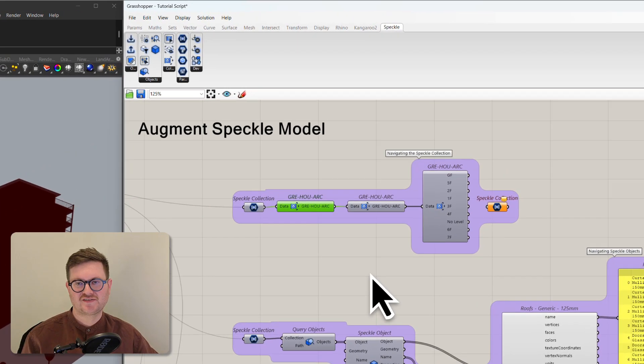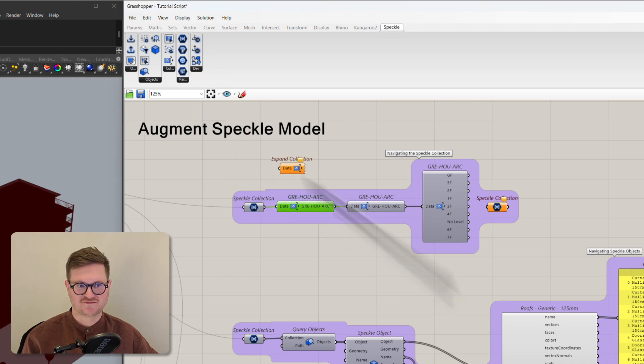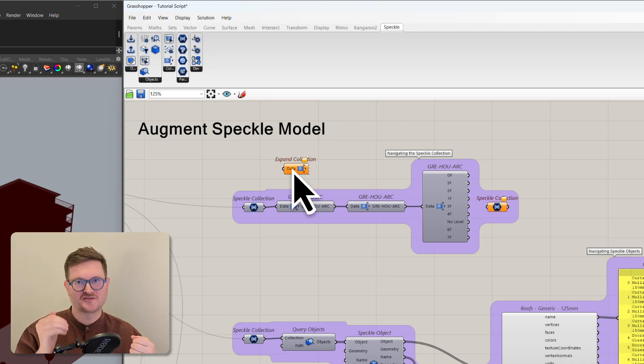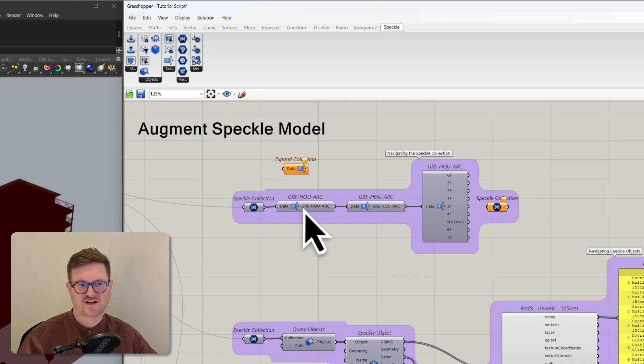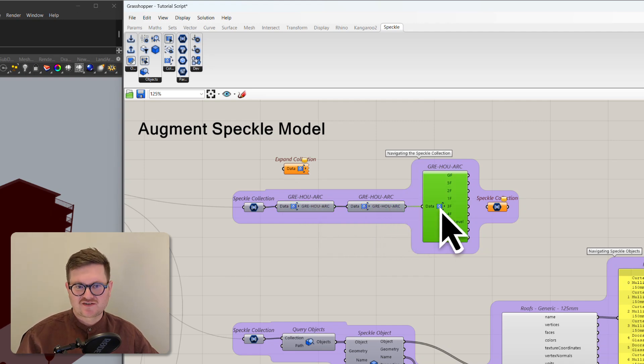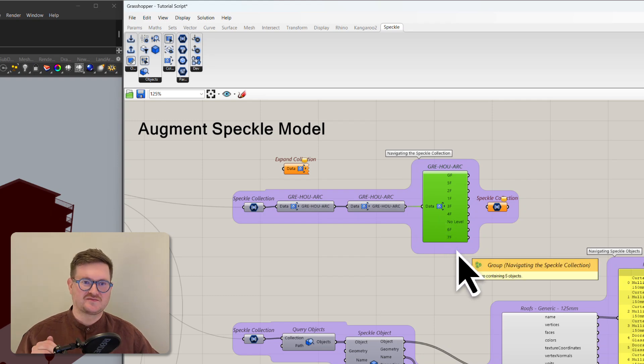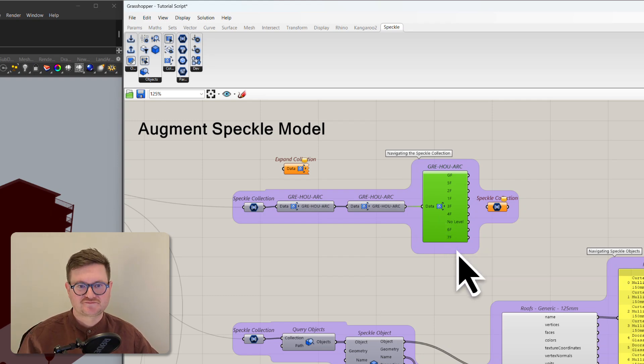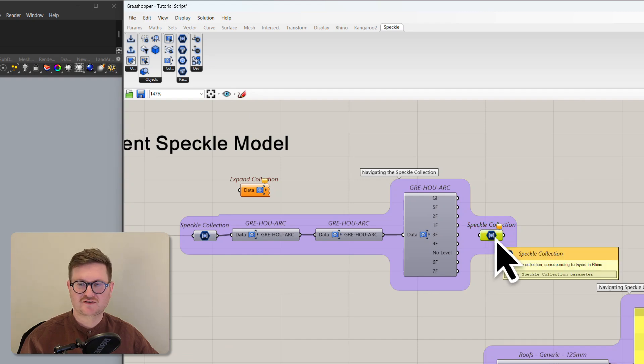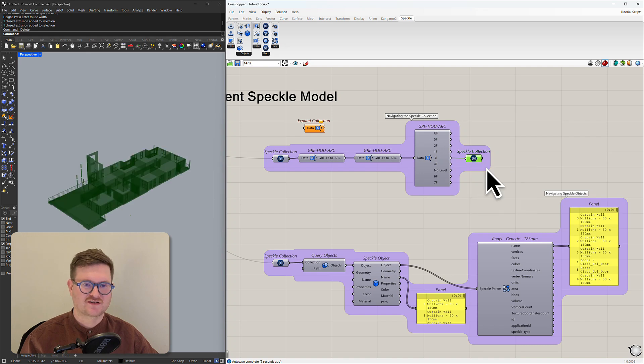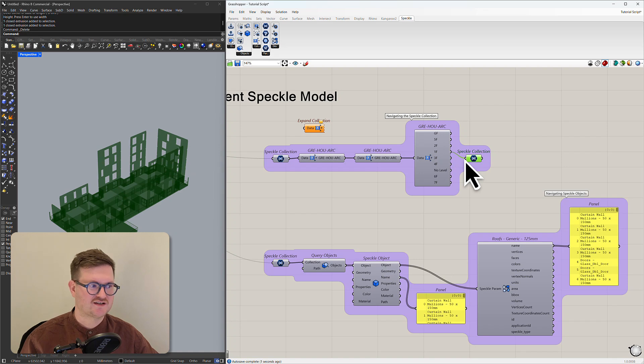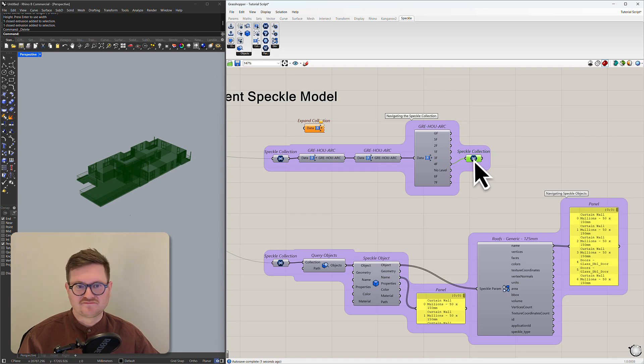And you can start looking at what that looks like by using the expand collection node. It gives you an idea of the parents and the children of each of that tree structure. So here you can see this model has two parents that are named the same. But once we expand down further we can see that the Revit model is actually divided up into levels. And if we connect this Speckle collection node here we can actually start querying and seeing what each of those collections looks like. So you can see the 1f collection here contains all the geometry associated with 1f. And so on.